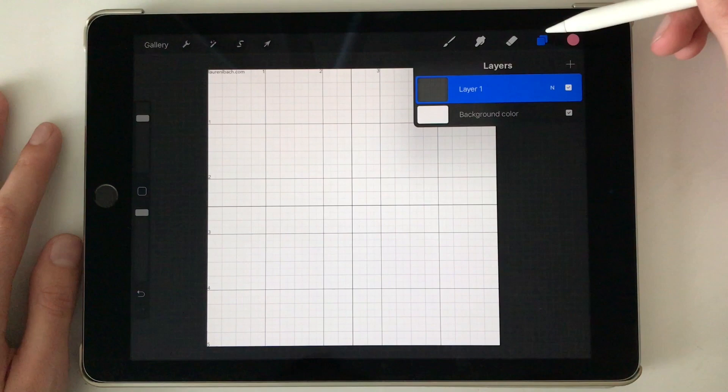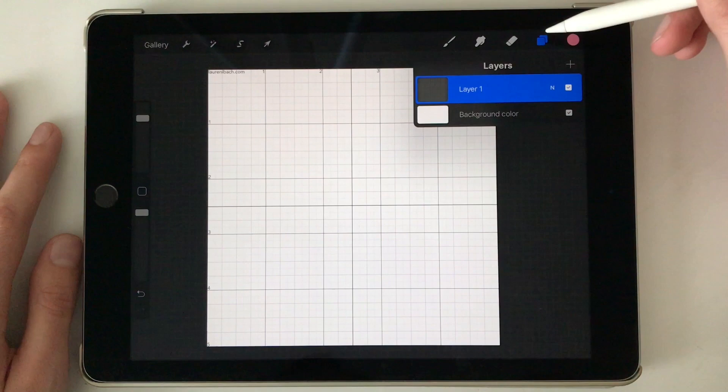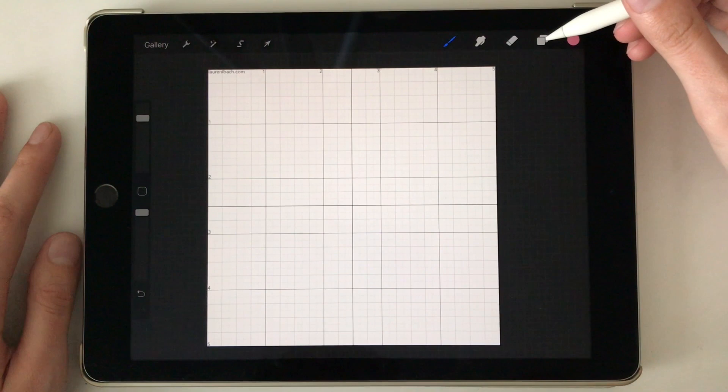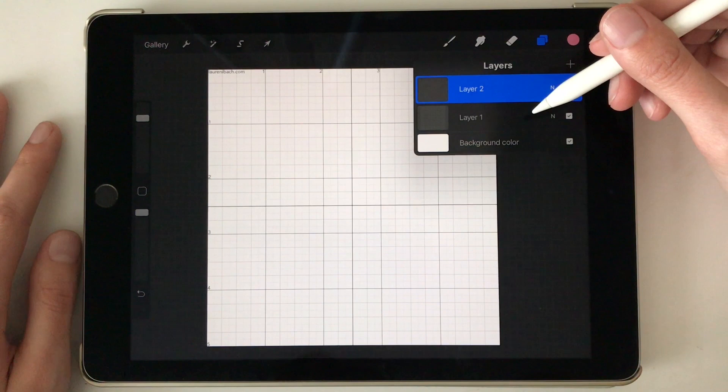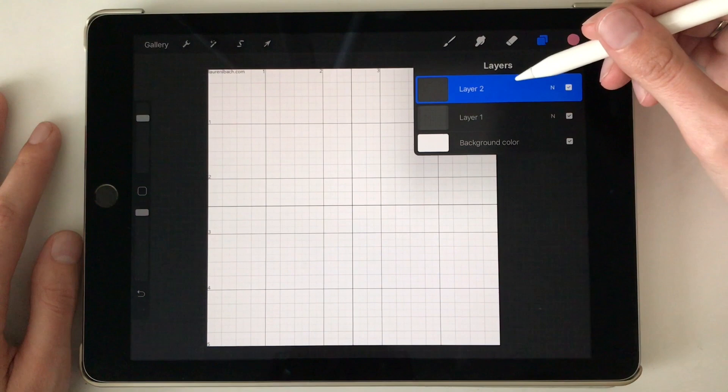All right, so we just uploaded our grid, and it's very important that you do this next step: add a new layer before you start lettering. Because too many times I've started lettering on the grid directly, and then I go to get rid of the grid at the end and I can't because it's on the same layer. So make sure you're going to letter on a different layer.